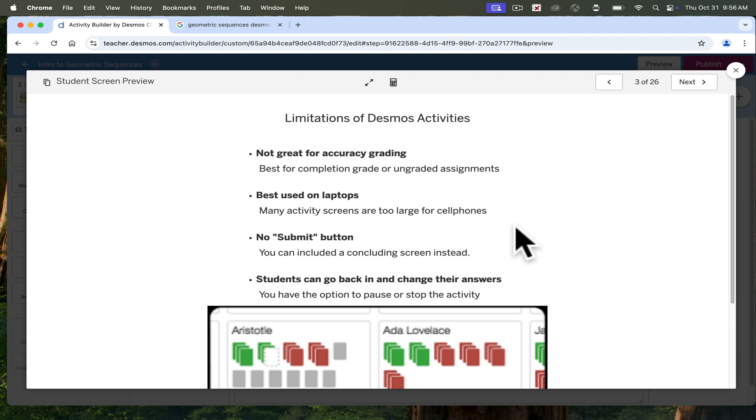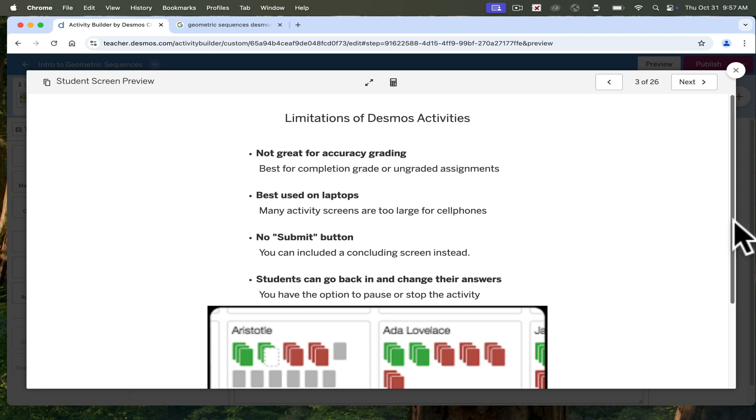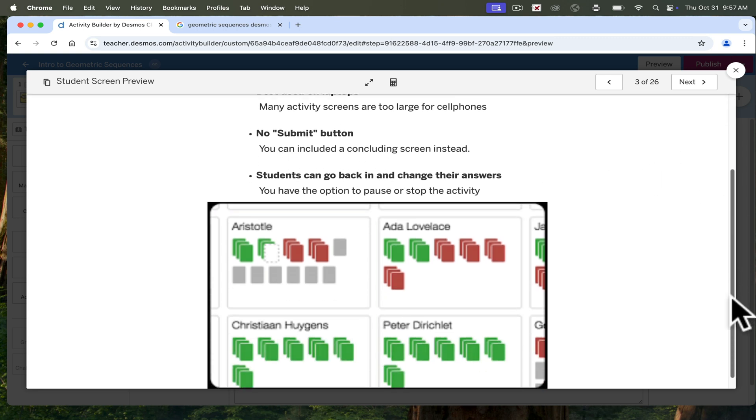Students will often be confused as to whether they are completely done with the activity or not. What I do love is these activities are saved in the cloud and students can always go back and change their answers and access it at any time as long as you do not pause or close the activity. So that can be a plus or minus. It's great if you want them to do some extended review. Not great if there's a hard deadline. So you do have the option to pause or to stop the activity as mentioned.